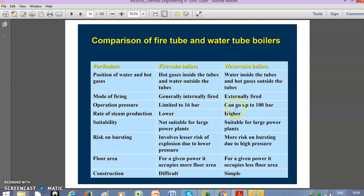Large power plants or high capacity plants use water tube boilers, which can operate up to 100 bar. The rate of steam production is lower for fire tube boilers, while water tube boilers have a larger steam production rate in kg per hour. Fire tube boilers are not suitable for large power plants, so for large power plants we definitely use water tube type boilers.